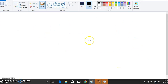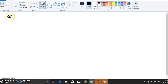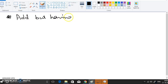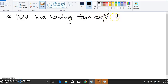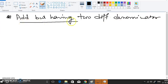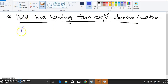Now, if the two fractions have different denominators, we will need to find the LCM of the two denominators and then deal with the addition problem. Let's work through an example with two different denominators.